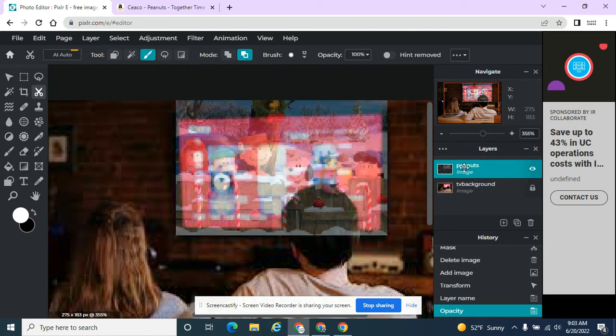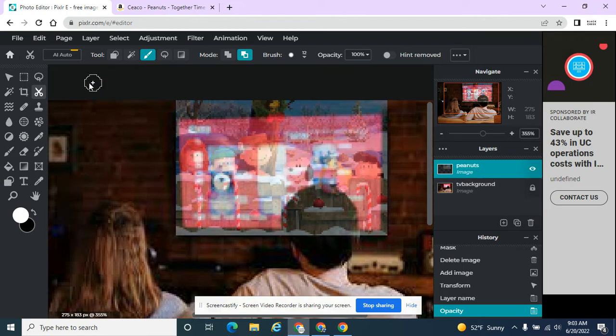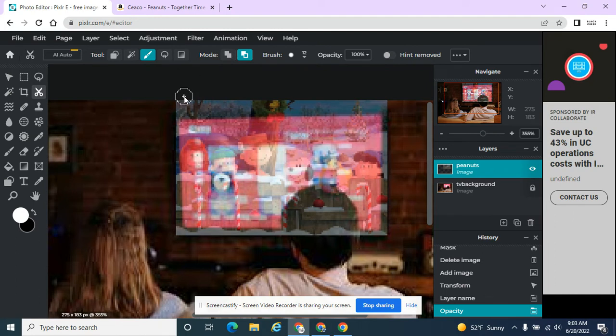So if I'm on the Peanuts layer, which this is the picture I need to edit, I don't need to edit the background. I just need to edit the Peanuts picture. I want to be on this, and I want to hit Remove.